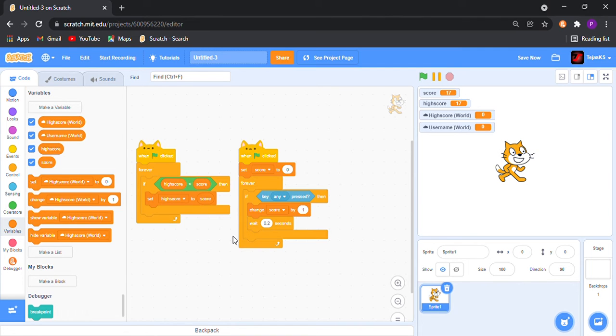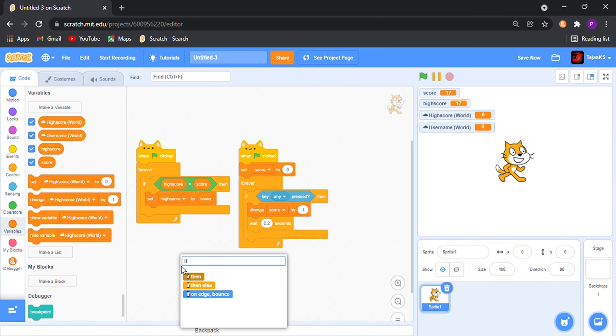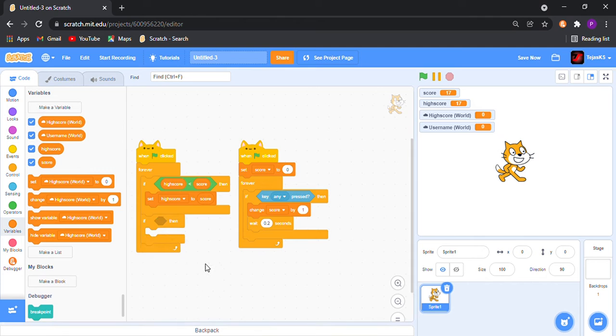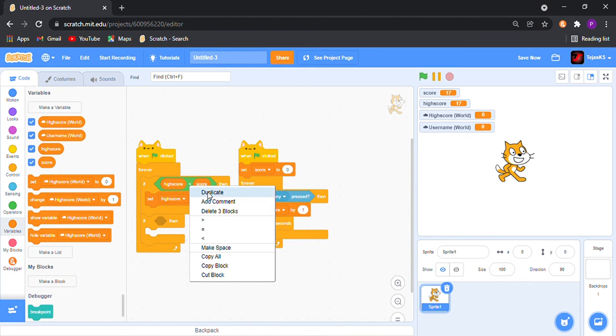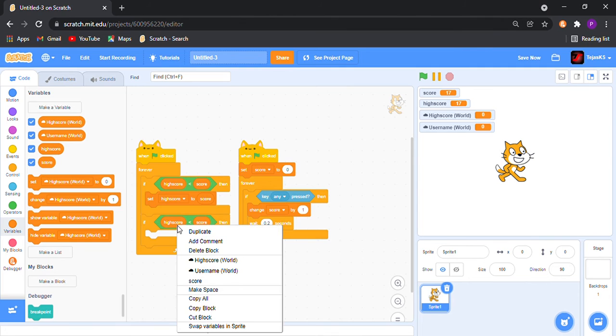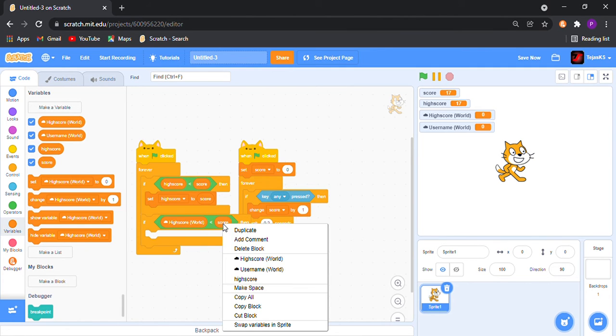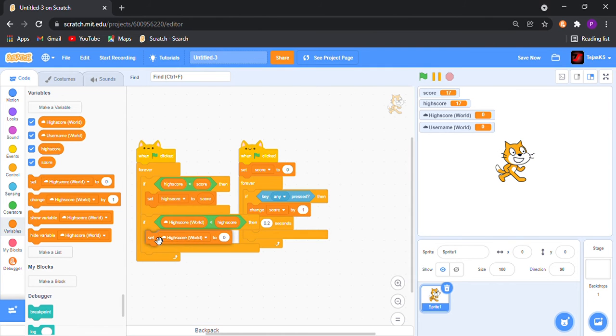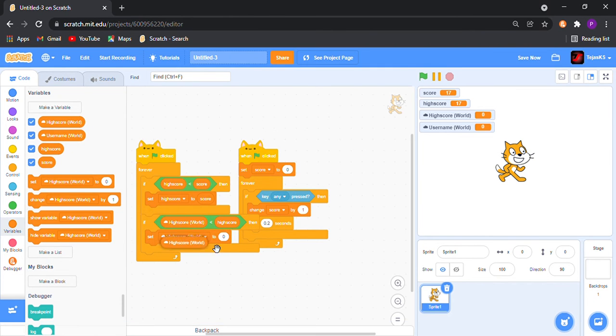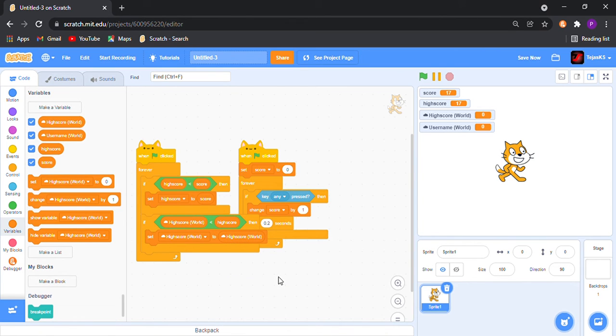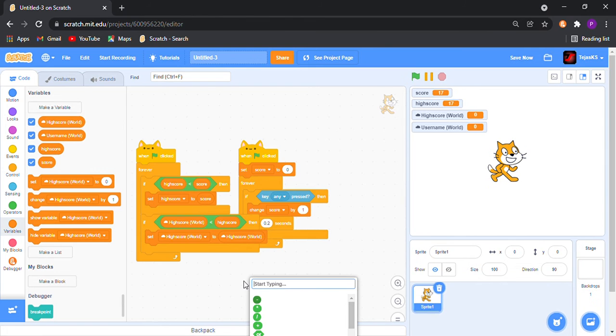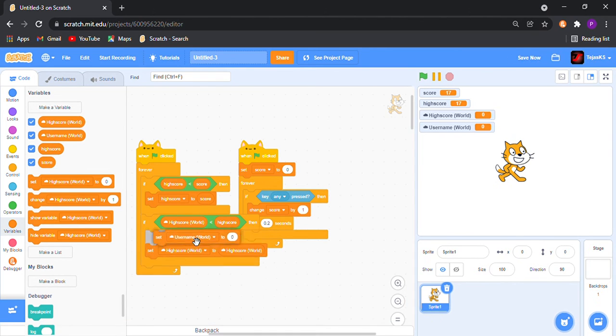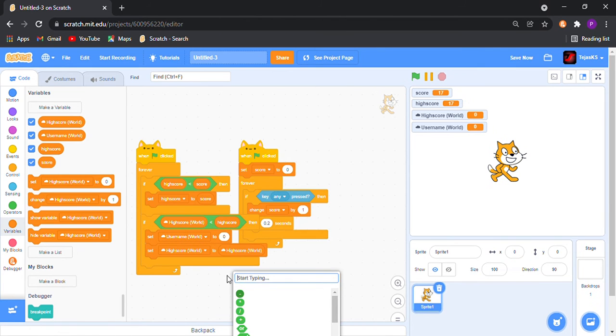Now in this, put if world high score... we can duplicate this. If world high score is less than high score, then set world high score to high score. And now after that, set username world to username.